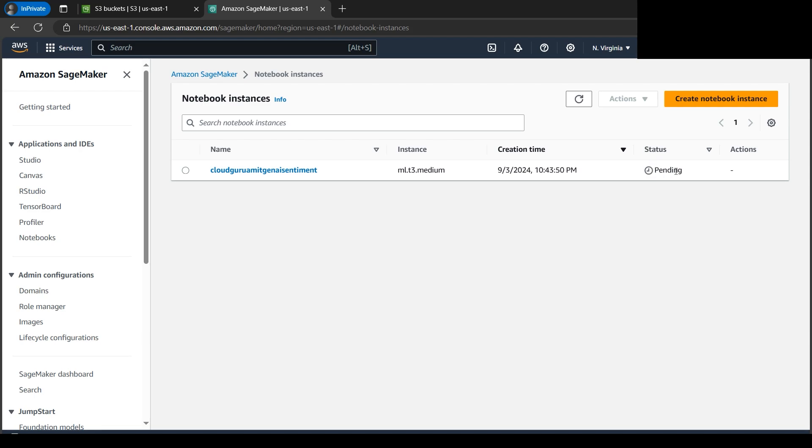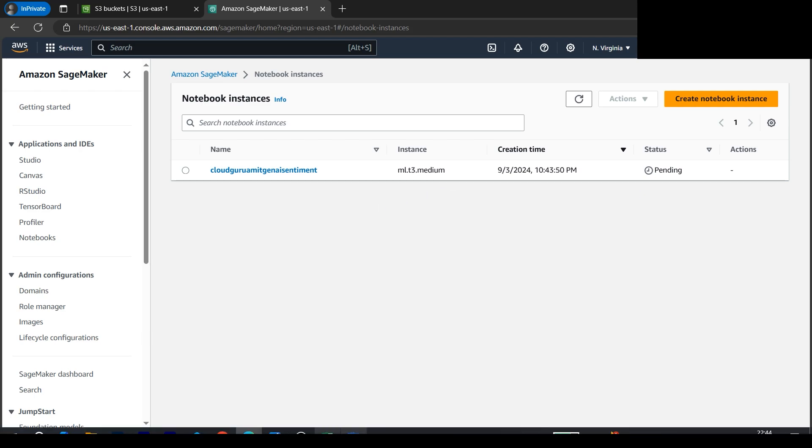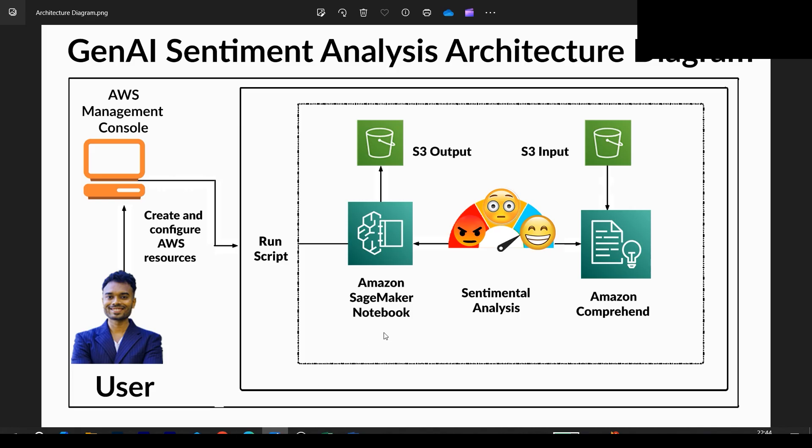Let's click on create notebook instance. Let's wait till the status goes green. It's currently in pending state.